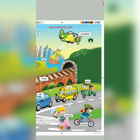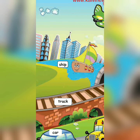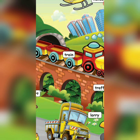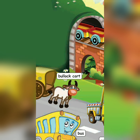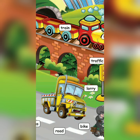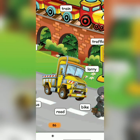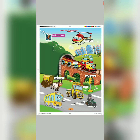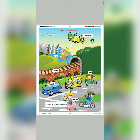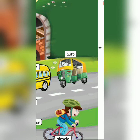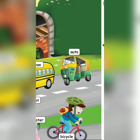Example for water transport: Ship. Example for land transport: Train, Bullock Cart, Lorry, Bus, Bike, Car, Van, Auto, and Bicycle.